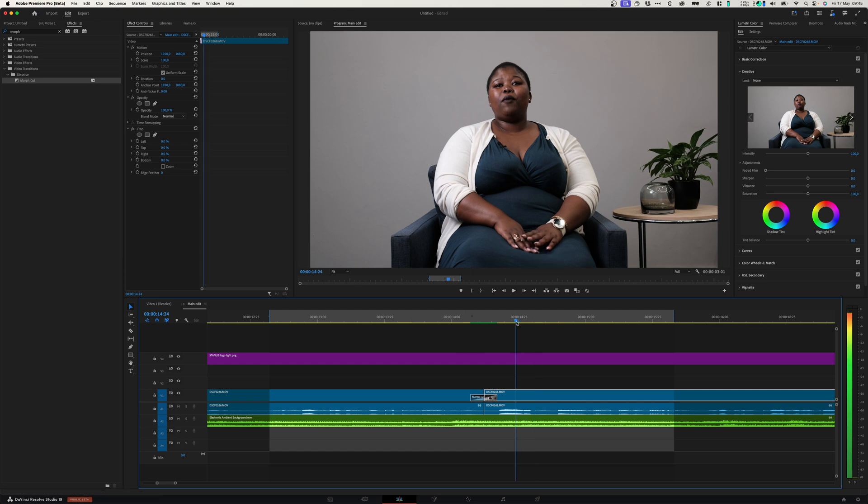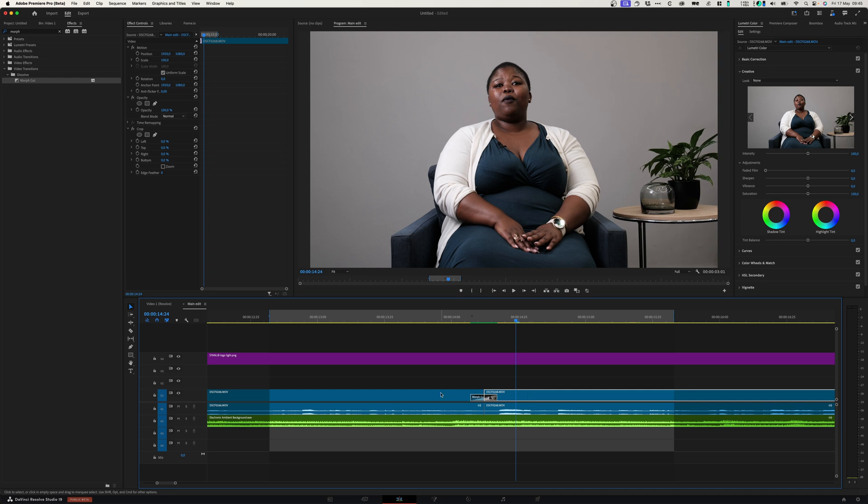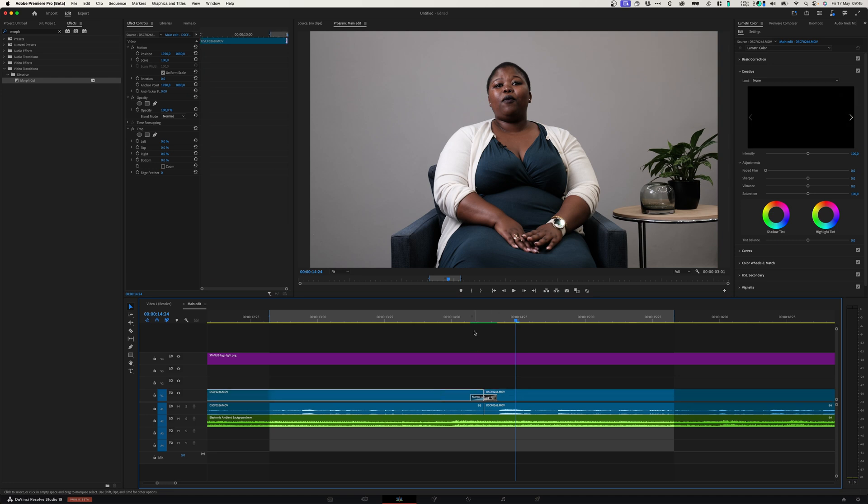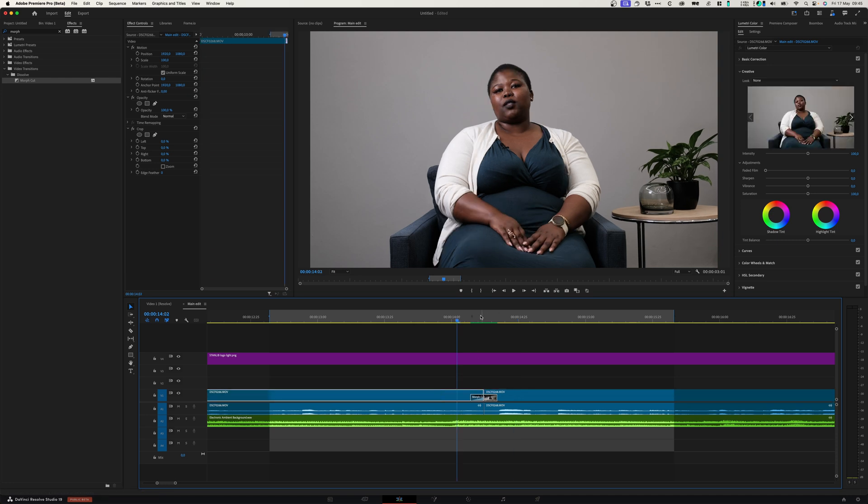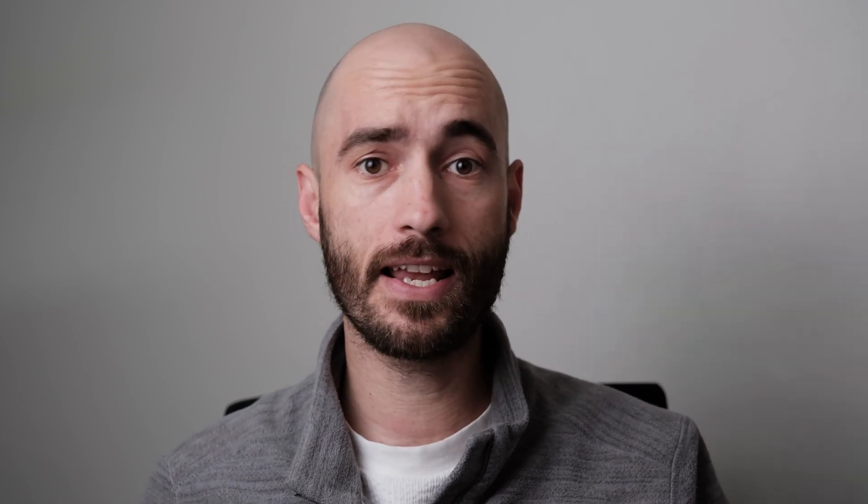One way to make that look better is to just adjust the position of the one frame and try to match it with the other one, but I do want to test what this will look like in both without making any of those adjustments. Let's try the smooth cut transition in DaVinci Resolve and see if it is any better.